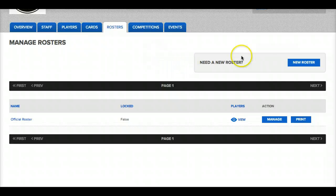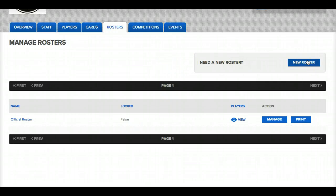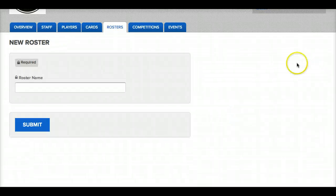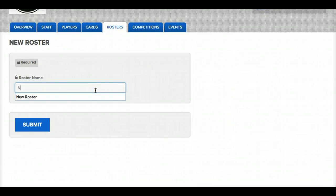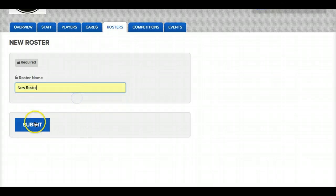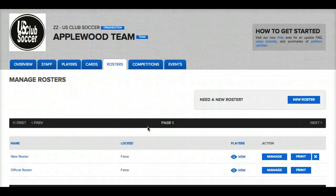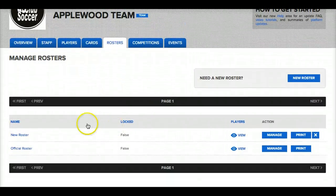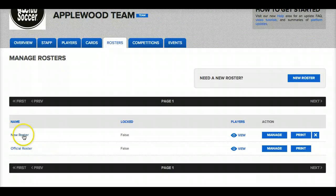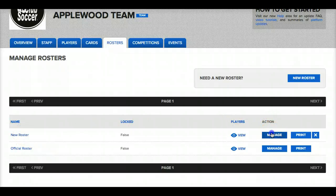If I want to create an additional roster I can click on the new roster button under the rosters tab. I'll just name my roster. And then from here I can add players to the secondary roster by clicking on the manage button.